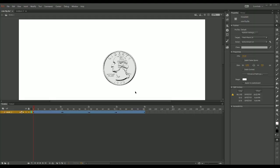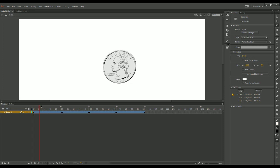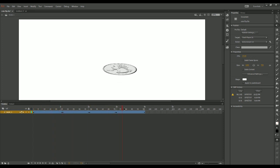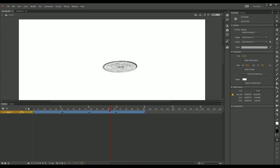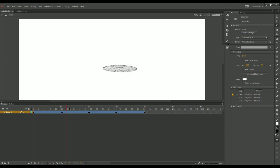In the last tutorial, I'd shown how to make a cool coin flip using Adobe Animate using a 3D tool. If you want to learn how to do this and you missed the last tutorial, I'll provide a link in the description.